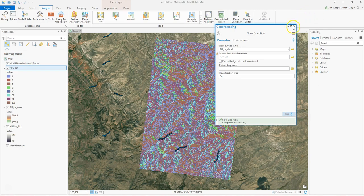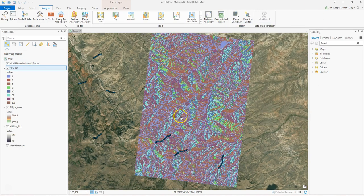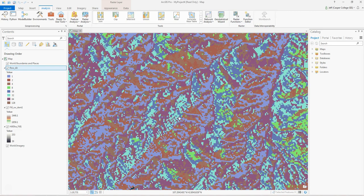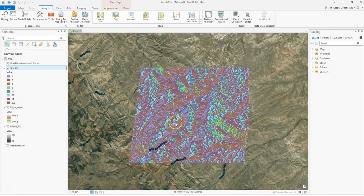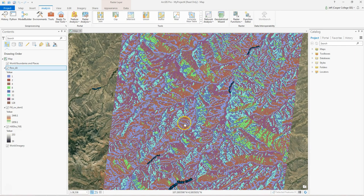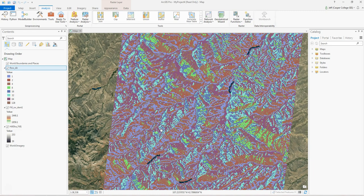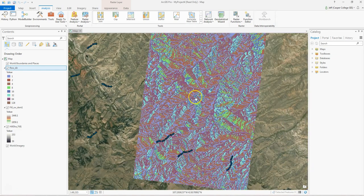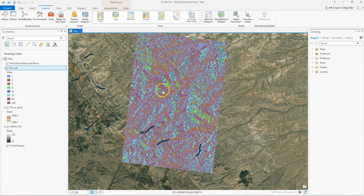What this creates is called the D8 flow model — D8 meaning eight directions. There are eight cardinal directions: 1, 2, 4, 8, 16, 32, 64, and 128. Those values represent the direction that water is flowing in each particular 10-meter cell in the DEM. I believe 1 is north, 2 is east, 4 is south, 8 is west, and then northeast, northwest, southwest, southeast. So there are eight directions that water can flow, and that's what this is modeling — the eight cardinal directions water can flow out of a cell.